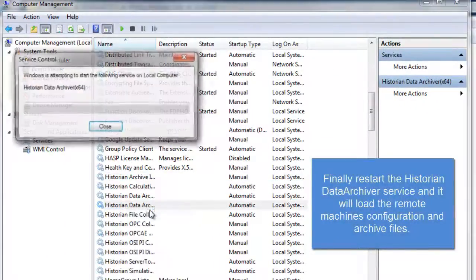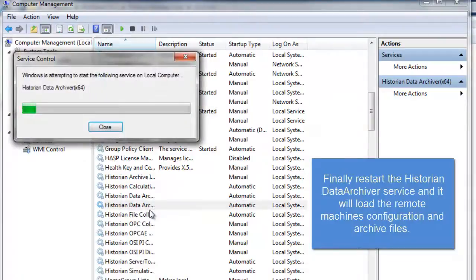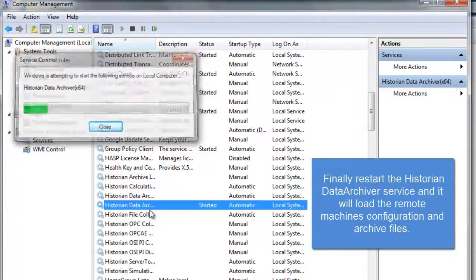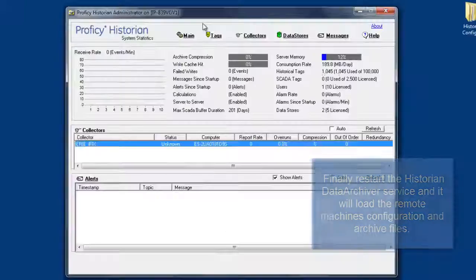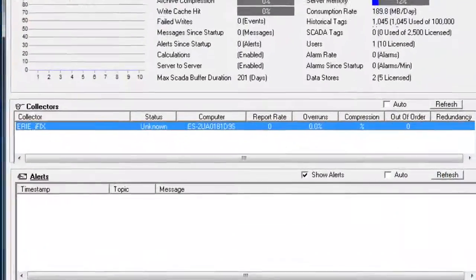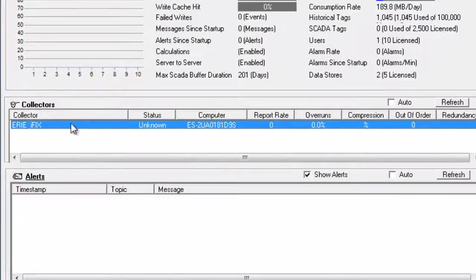After you have those things renamed, just go back and restart your data archiver service, and that should load the configuration file, and you'll see the collectors that were last running on that machine.